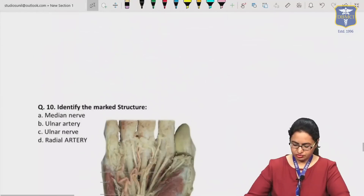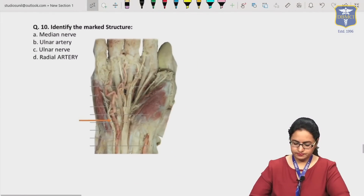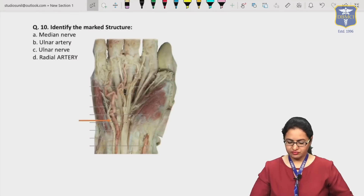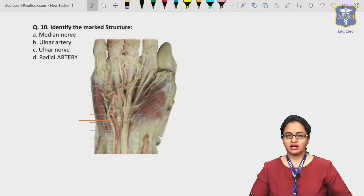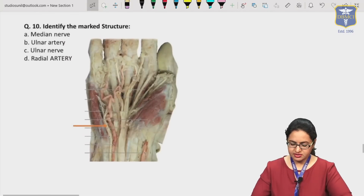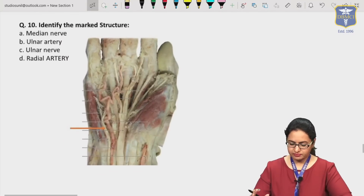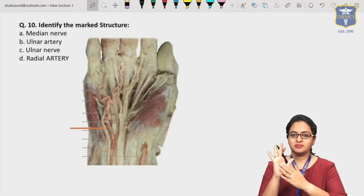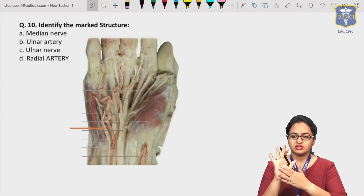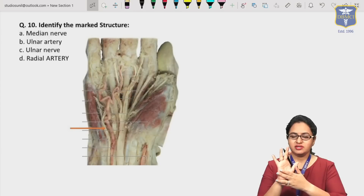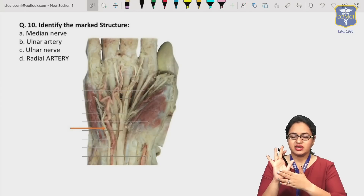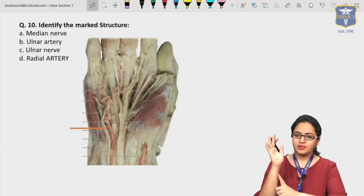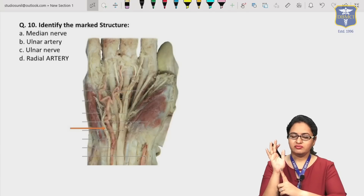The next question asks to identify the marked structure in a cadaveric dissection picture at the level of the wrist. We can see the vessels and nerves present at the wrist level. In the central part, there is a nerve visible.